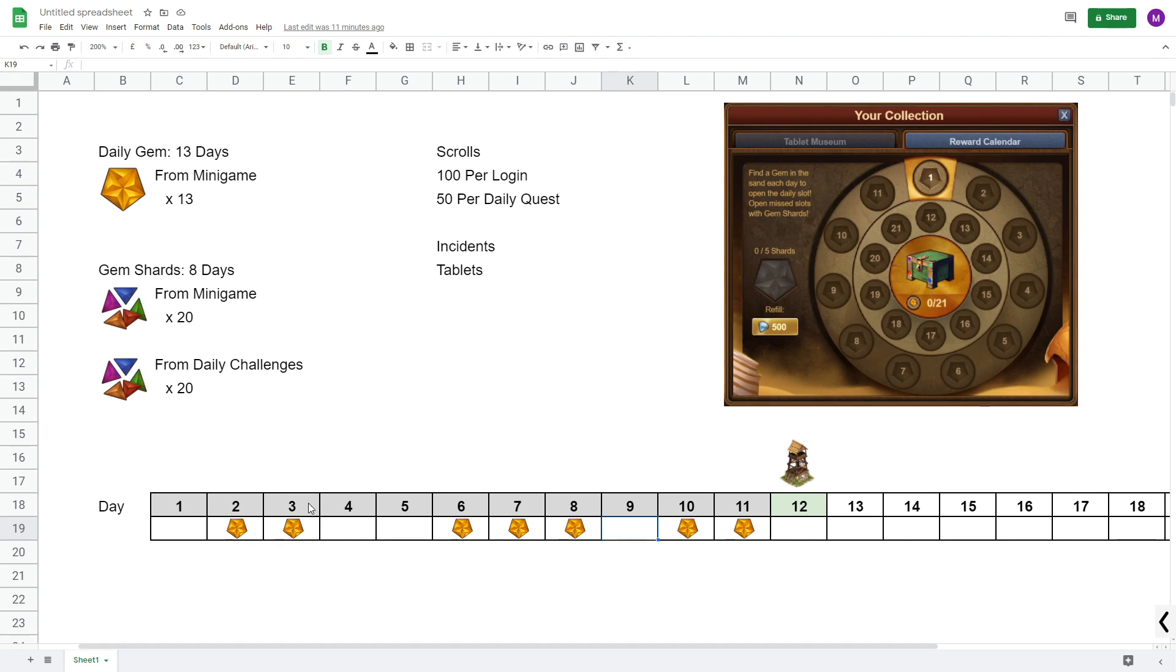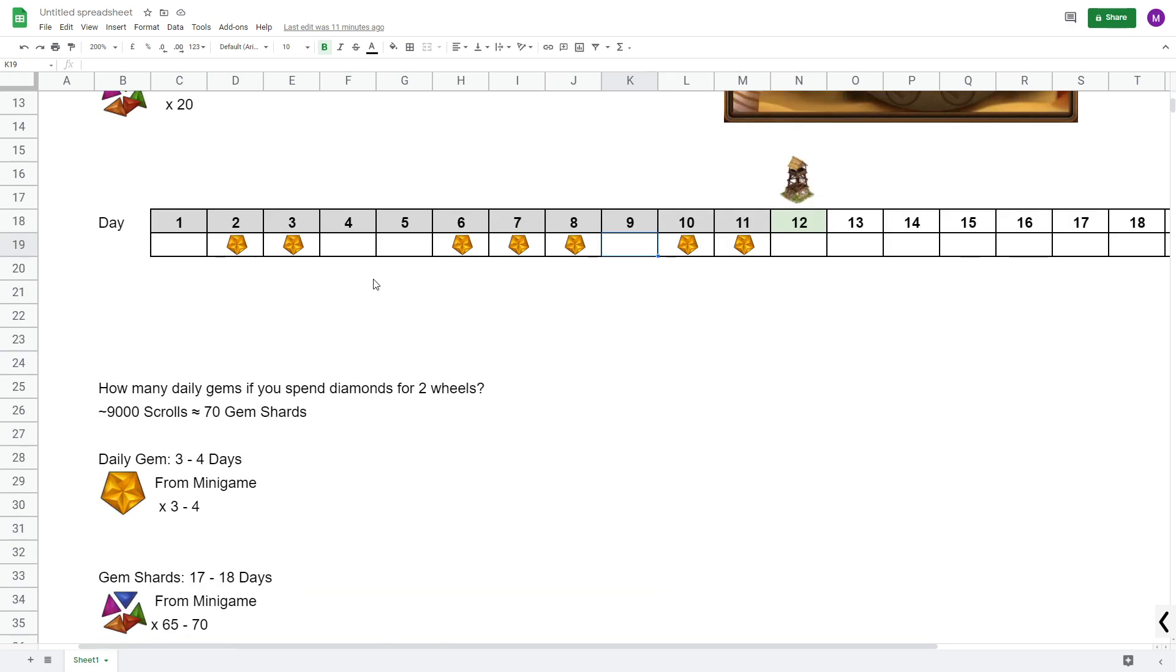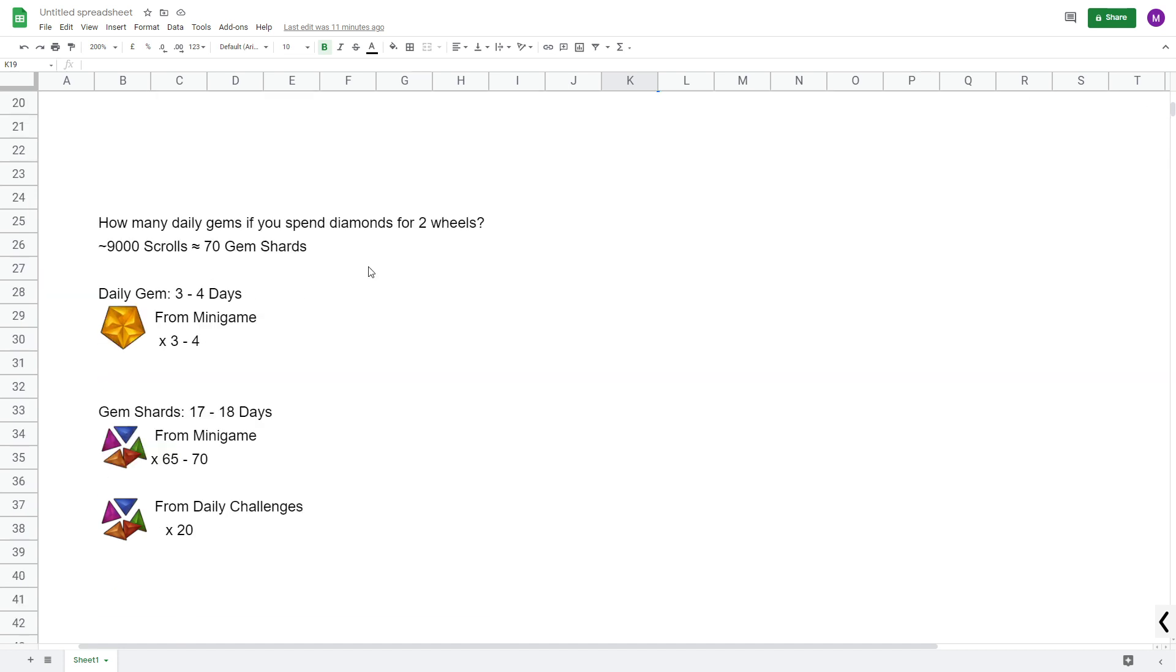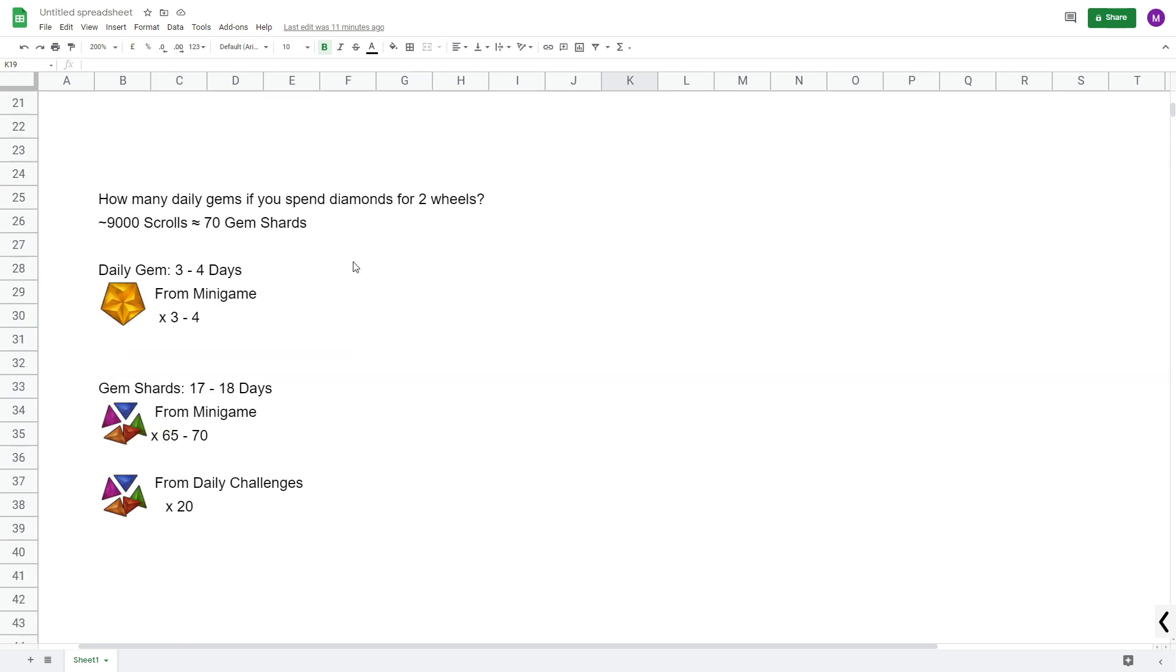So hopefully that explained or clarified some of what I went over in my previous video. And lastly, I also want to quickly go over how many daily gems you need to pick up if you want to spend diamonds for a second wheel.